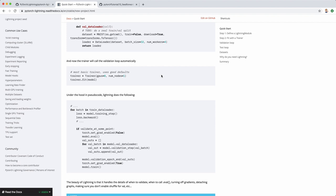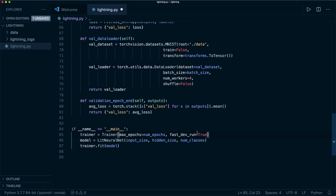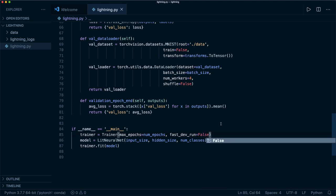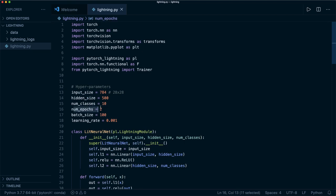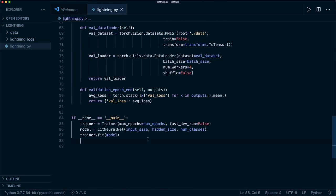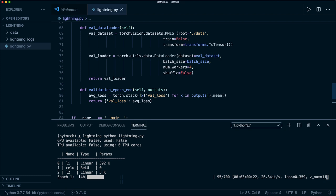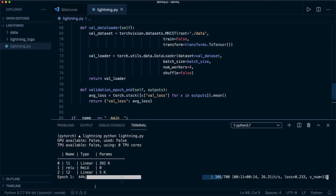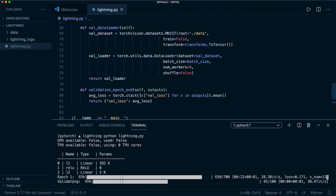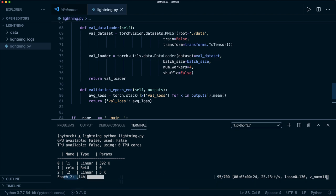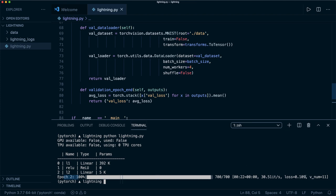Now let's run the full training and validation — removing the GPU arguments and setting fast_dev_run=False. I only have two epochs since it takes a while without a GPU. We see the progress bar for epoch one with the loss decreasing, then the validation loop runs, then epoch two, then the second validation. We can inspect the final loss. This worked.